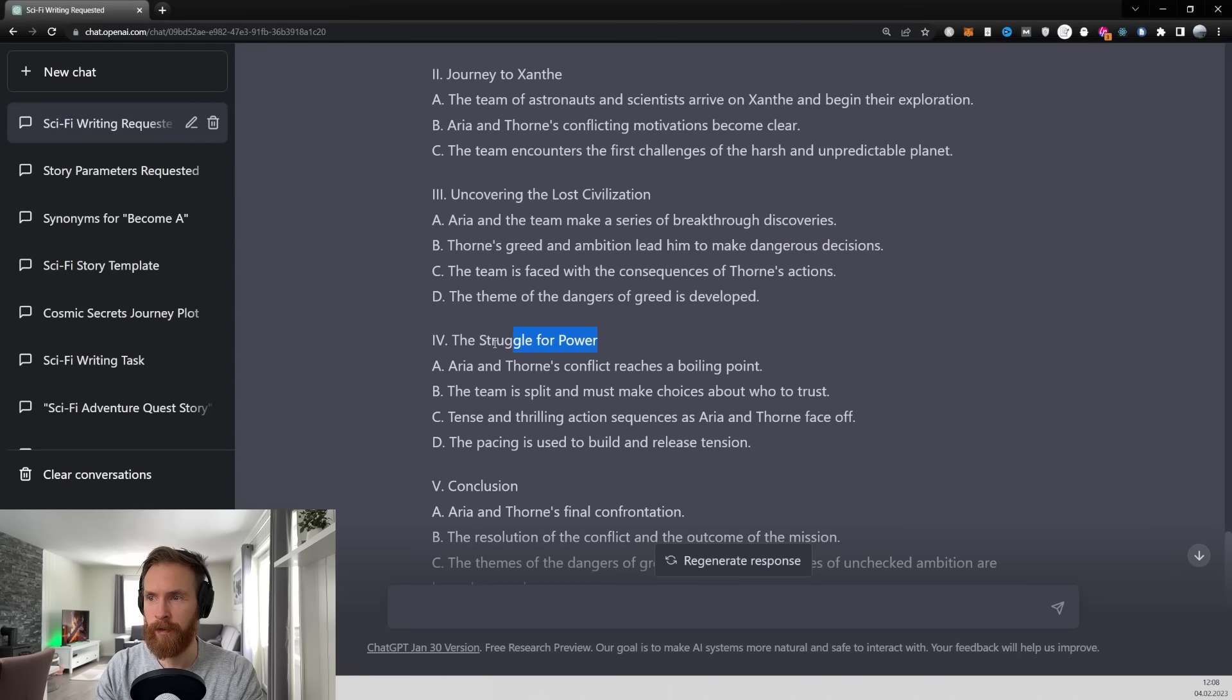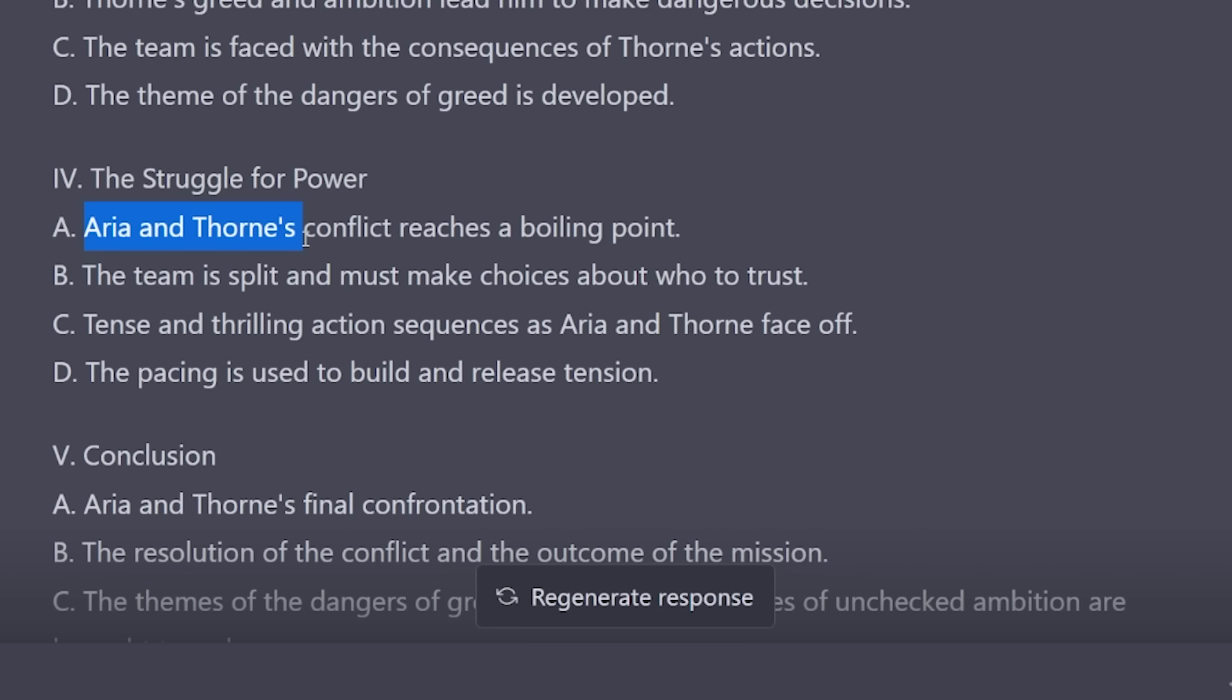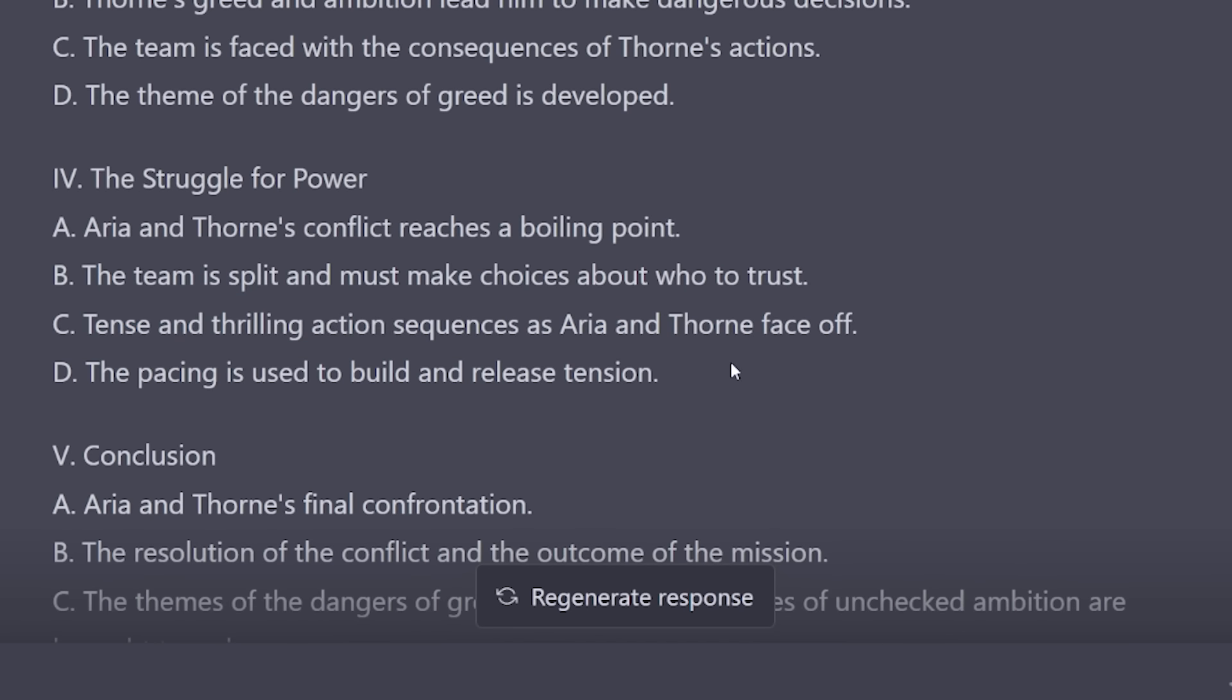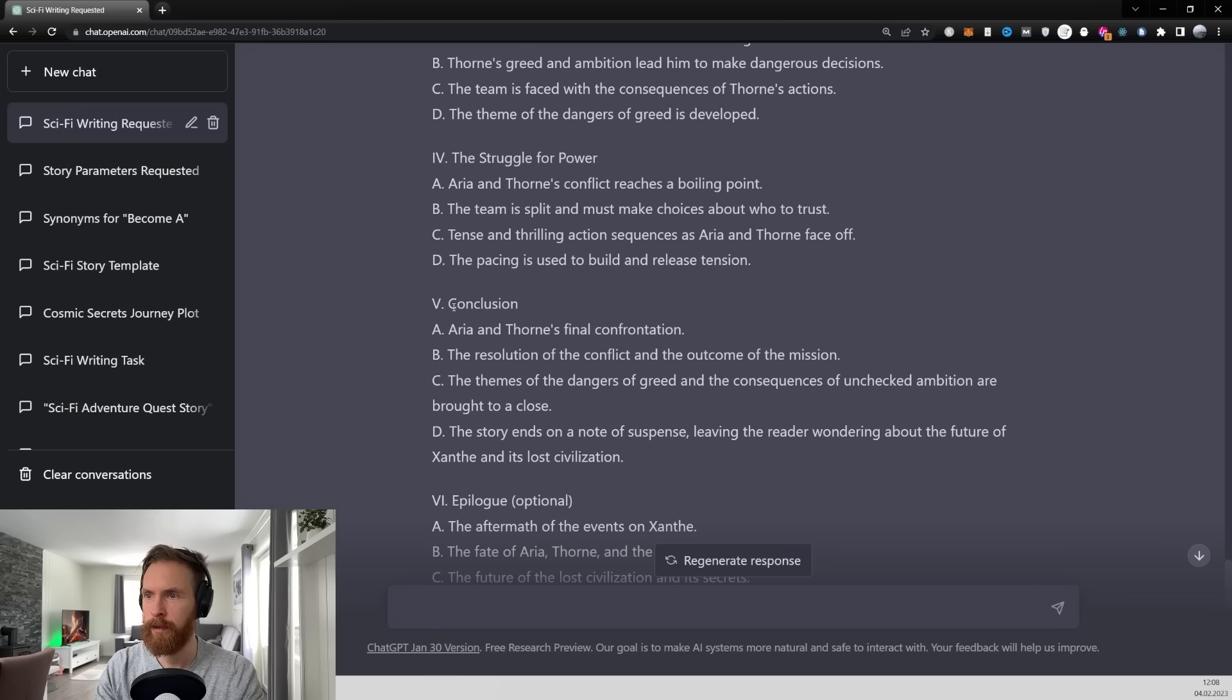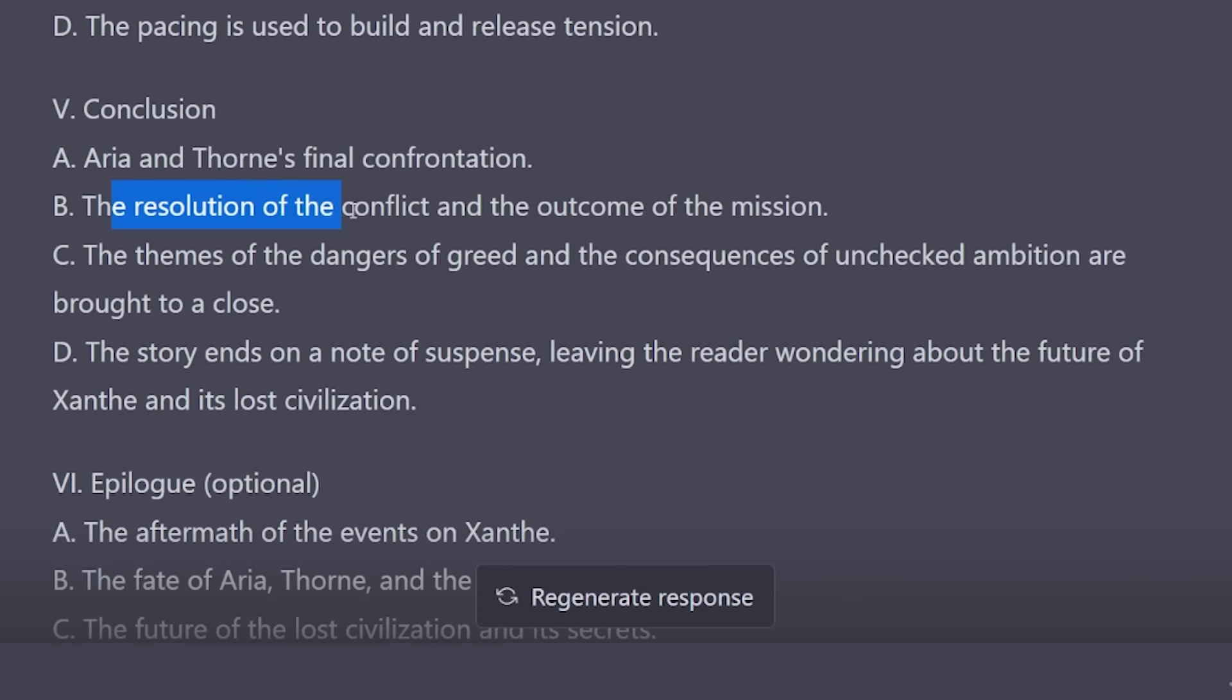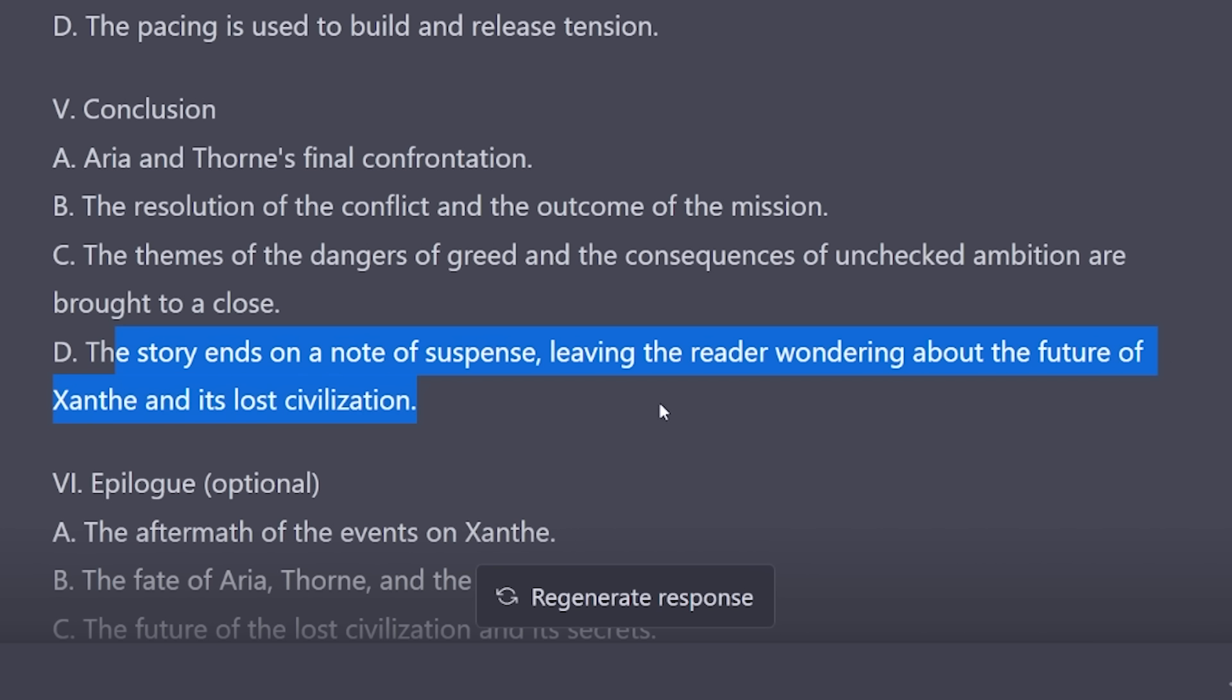And the next one we have is the struggle of power. So here we can see Arya and Trone's conflicts reaches a boiling point. Yeah this sounds interesting right? Pacing is used to build and release tension. Tense and thrilling action sequences as Arya and Trone face off. Cool. And we have the conclusion and here is gonna be Arya and Trone's final confrontation. The resolution of the conflict and the outcome of the mission. The story ends on a note of suspense leaving the reader wondering about the future of Xantae and its lost civilization.